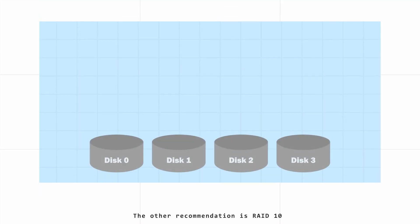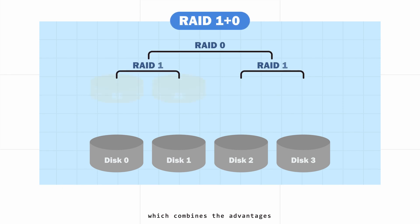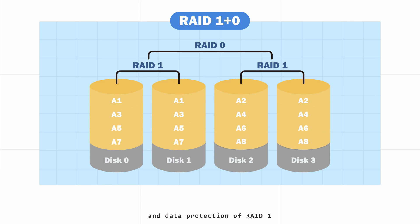The other recommendation is RAID 10, which combines the advantages of great performance of RAID 0 and data protection of RAID 1 in a single system.